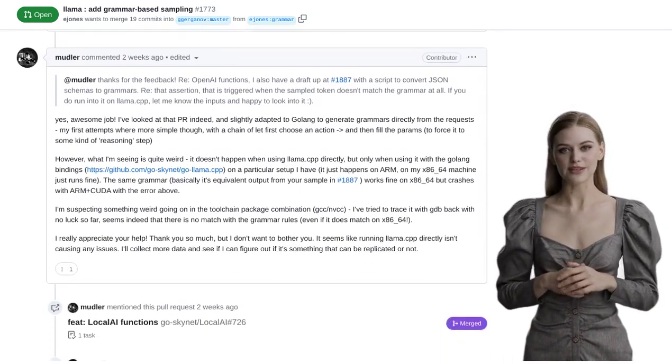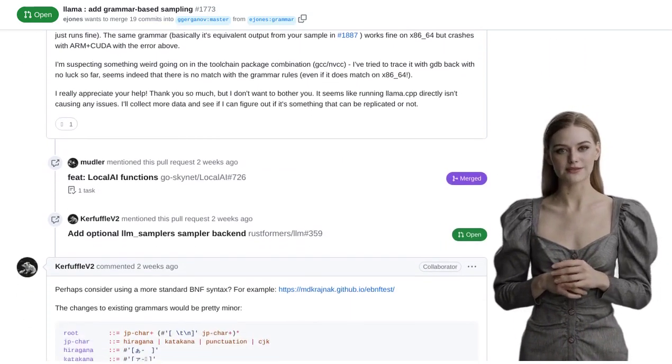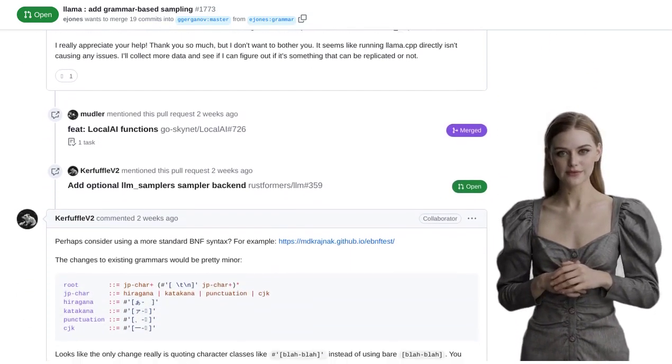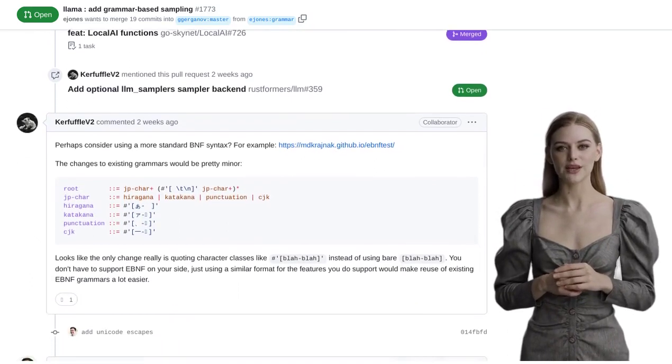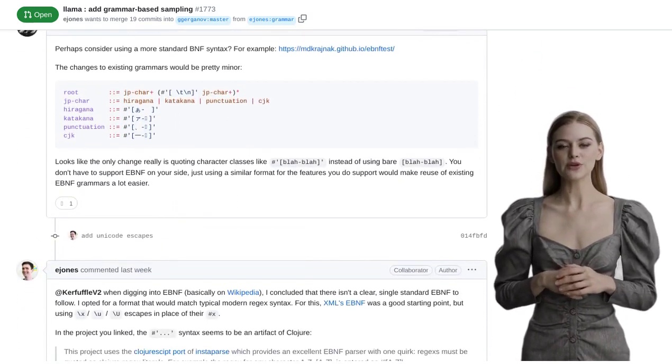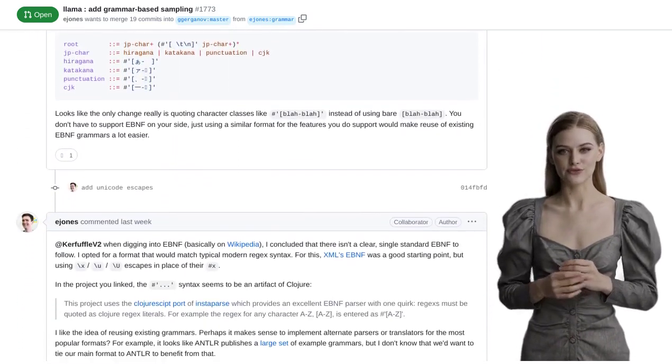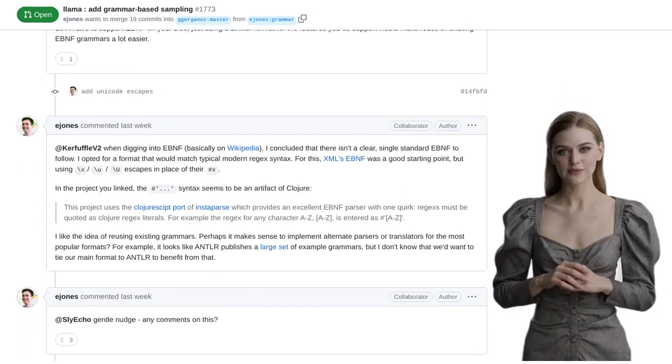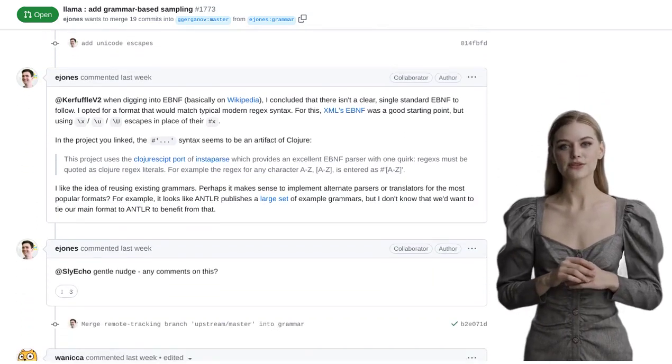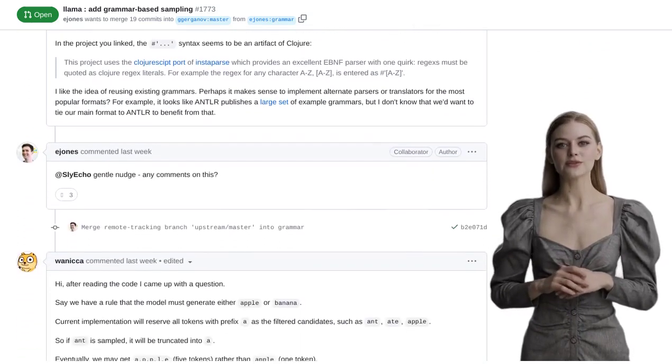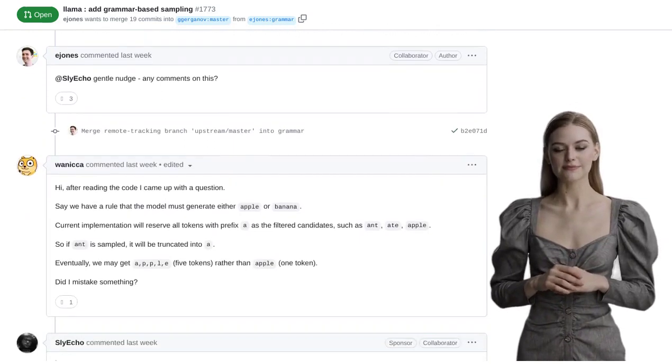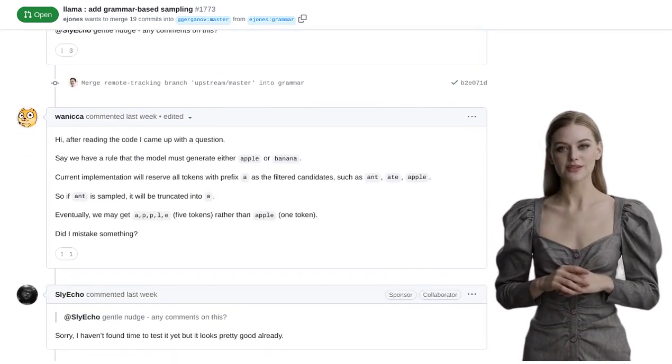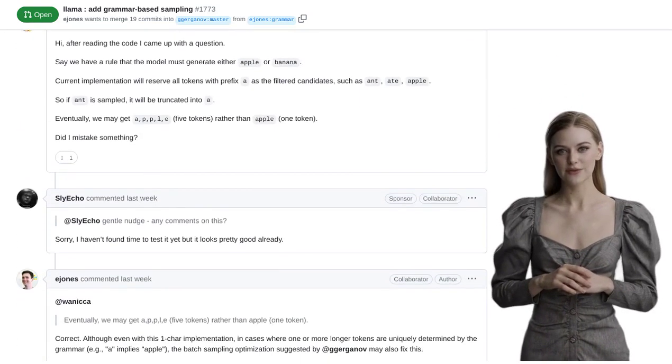In conclusion, the addition of grammar-based sampling to the Lama.cpp project is a significant step forward in enhancing language generation. With the ability to input a serialized context-free grammar, users can now guide and constrain the language generation process, resulting in more accurate, coherent, and natural-sounding text.